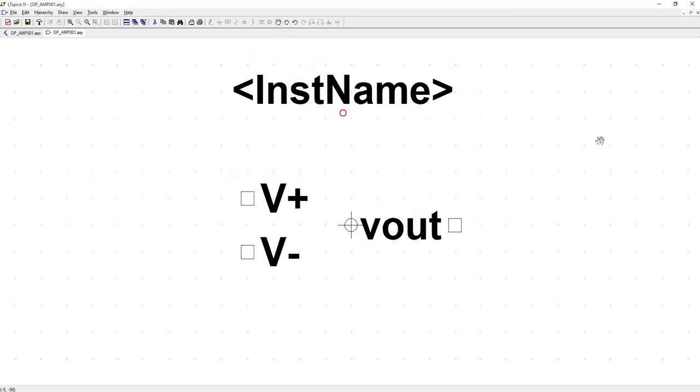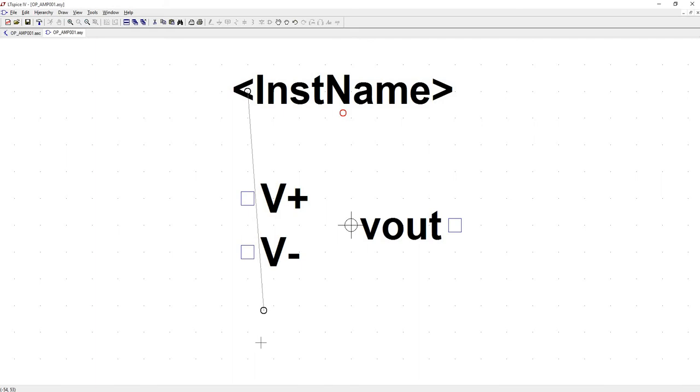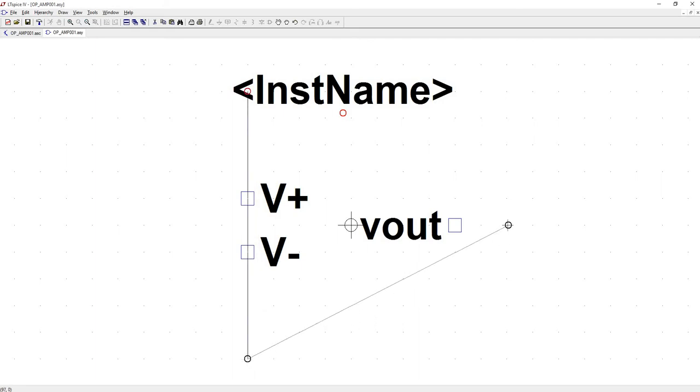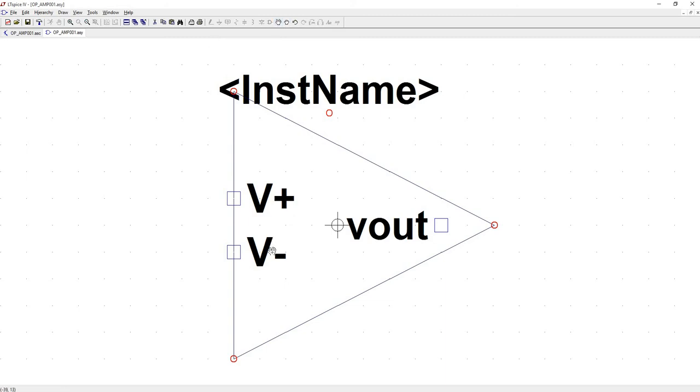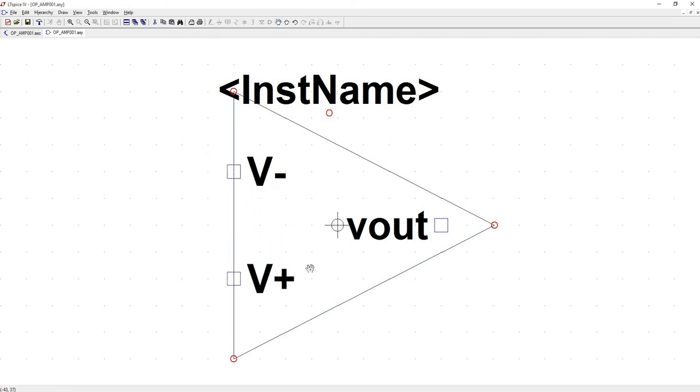And go ahead and move this name up and out. And let's go to draw a line. And we're just going to make a big triangle. And now V minus should be up top. So I'm going to move those as well. I'm going to move this one here and this one there.